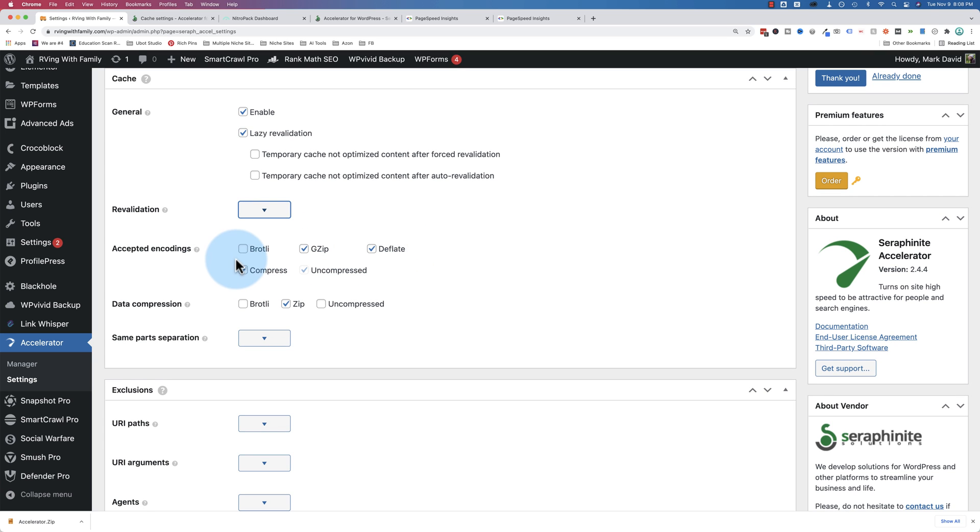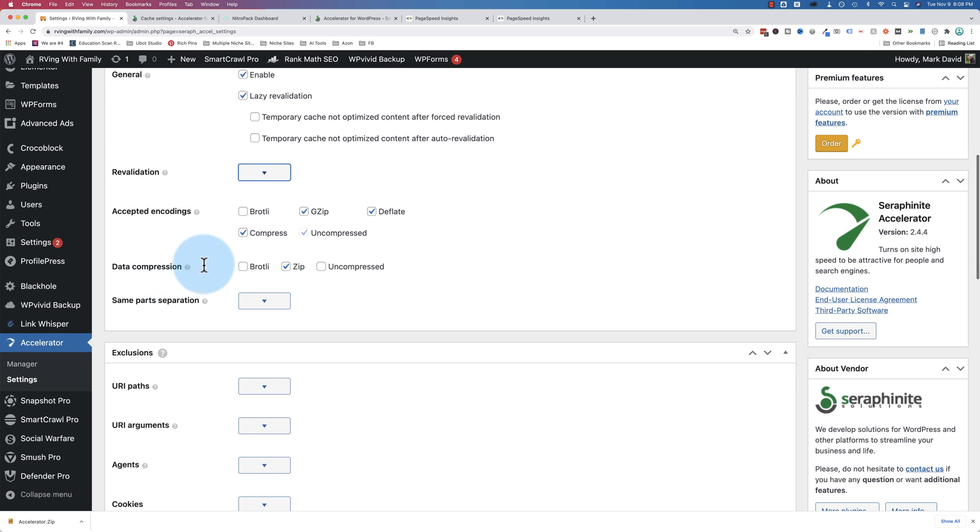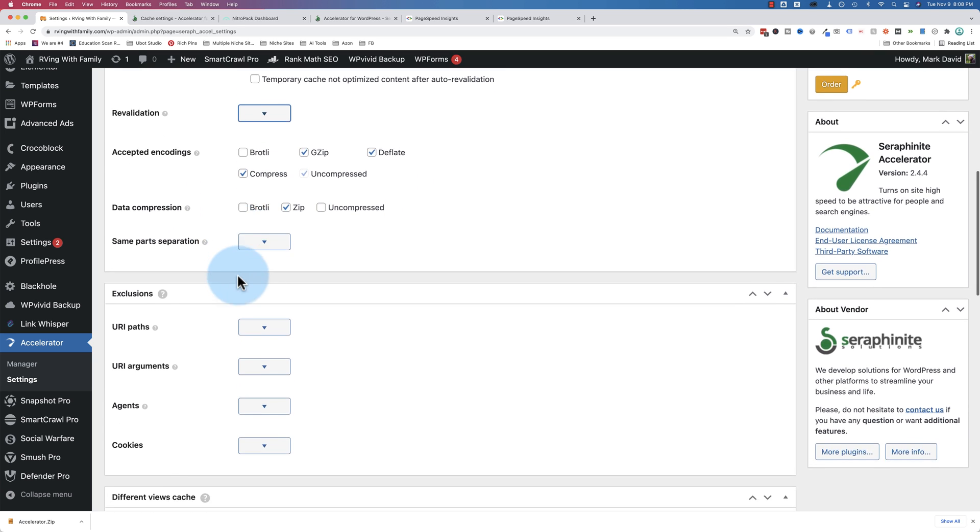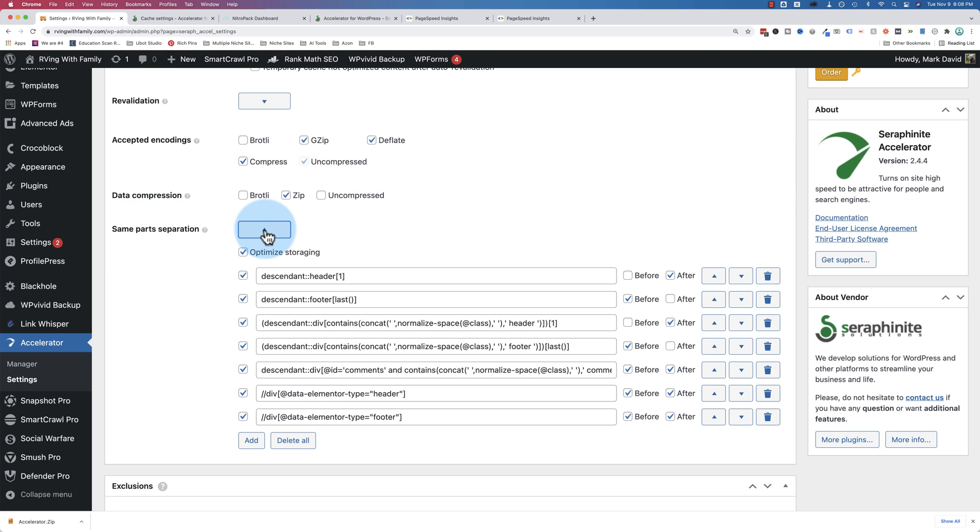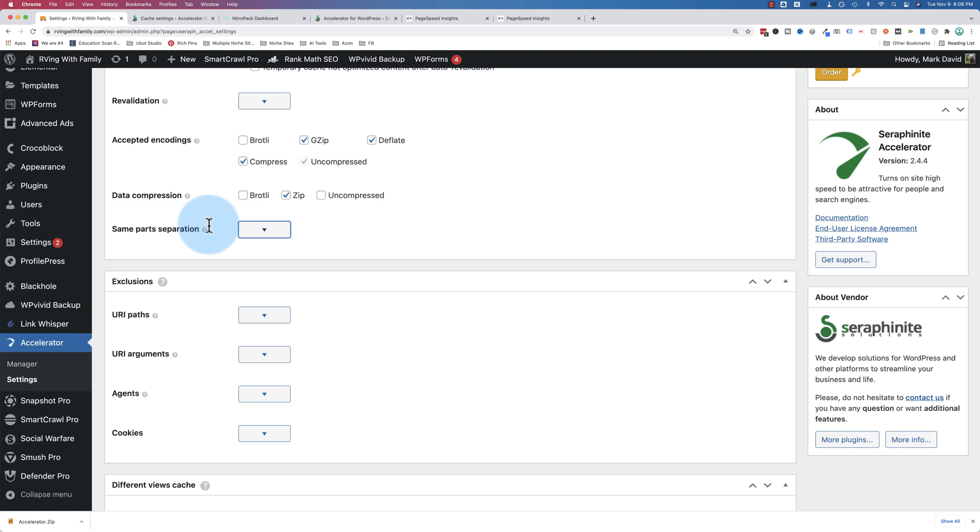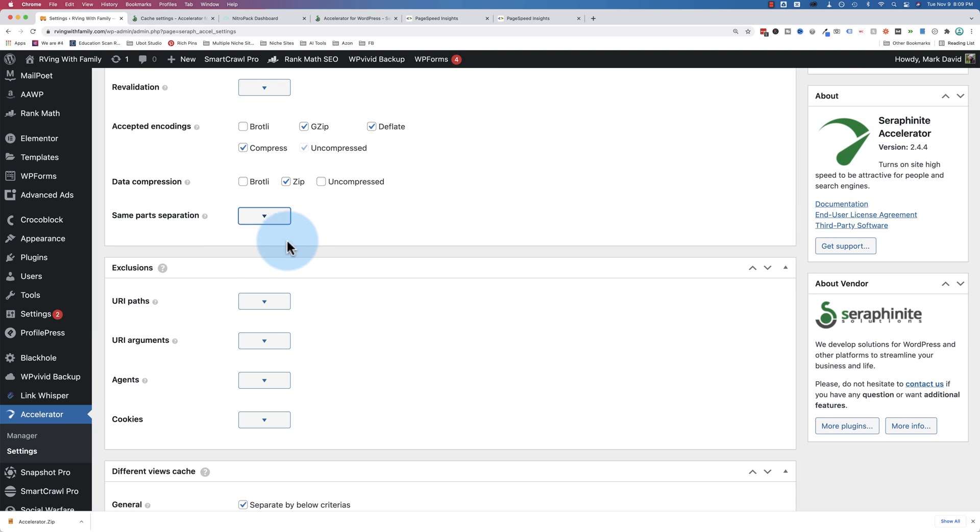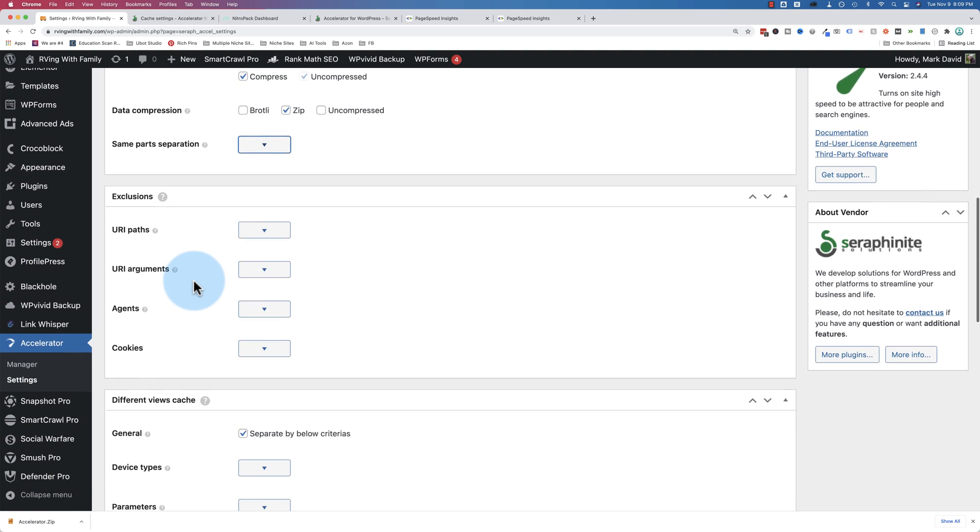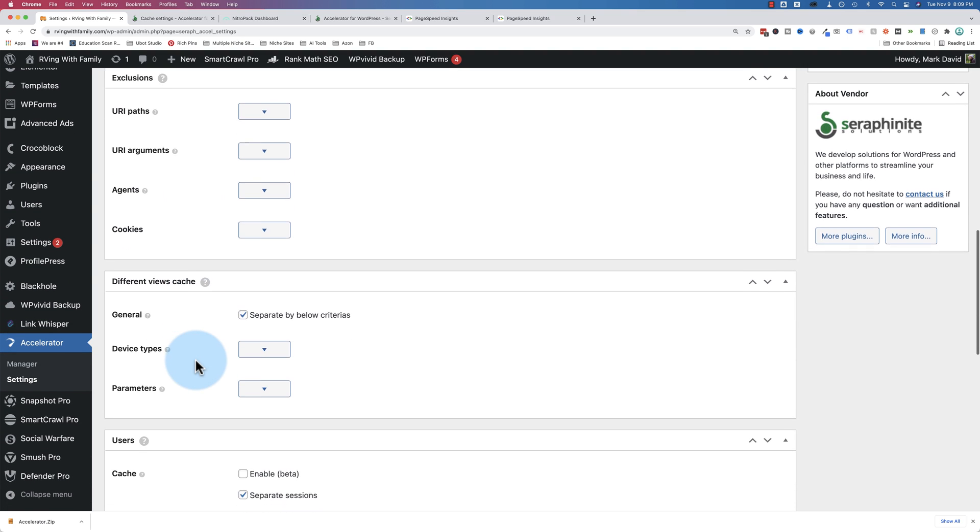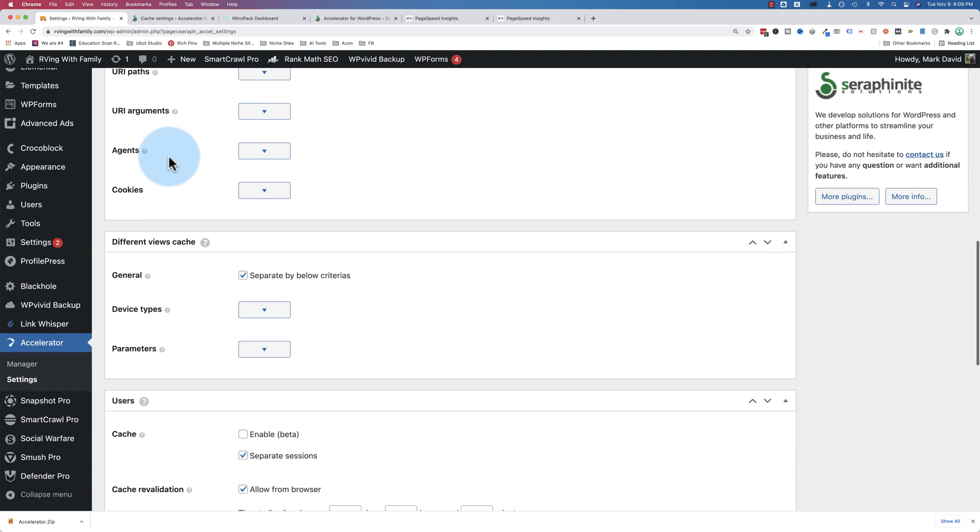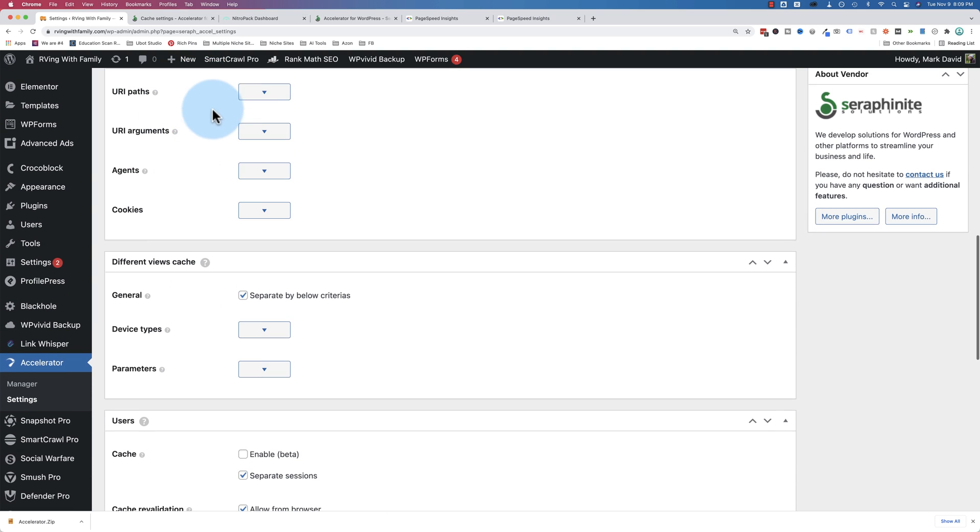They automatically recache things periodically, so just making sure the cache is up to date, and all the pages that need to be cached are cached. Accepted encoding, so I'm just going to leave what's checked by default. Data compression, I'll use zip. Same parts, separation, not sure what that means, that's over my head. So I'm not going to touch that. I'm not going to do any exclusions.